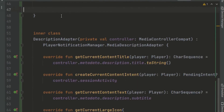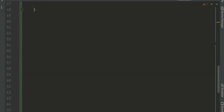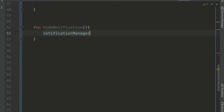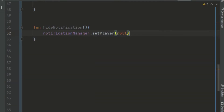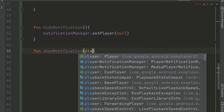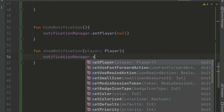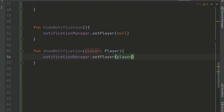Below this, we allow the user to show or hide the notification. We create a function for showing the notification, and we call notificationManager.setPlayer, passing in our player.